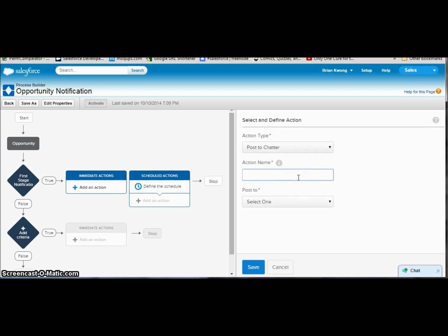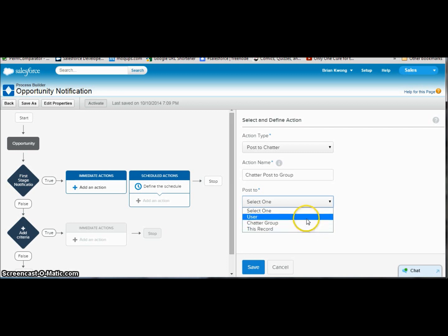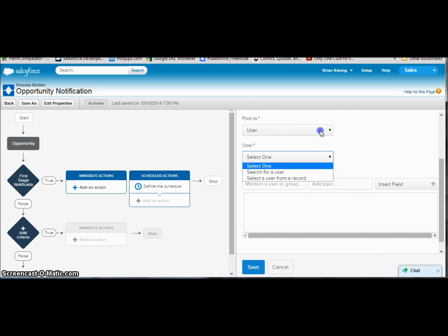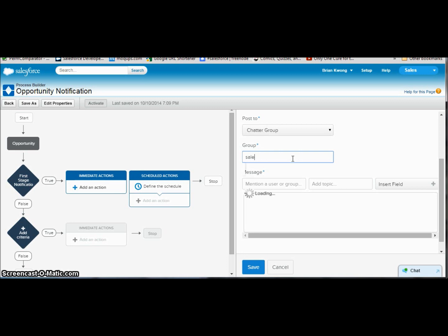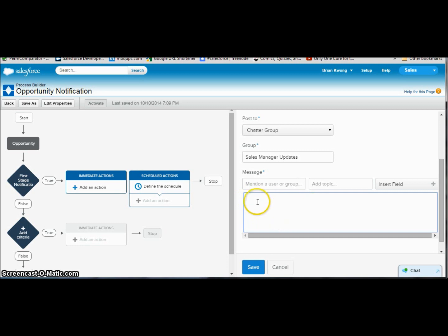This is different than what we can do with workflow rules. So we're going to do chatter post to, and let's say group. Here we can select to choose either to the record, so in this case it would be the opportunity record, the user, which would be probably a particular user. For example, it could be the opportunity owner, or we could just search for one here. That's pretty nice. But let's do chatter group, and I actually have a chatter group out there already for notifying sales managers.